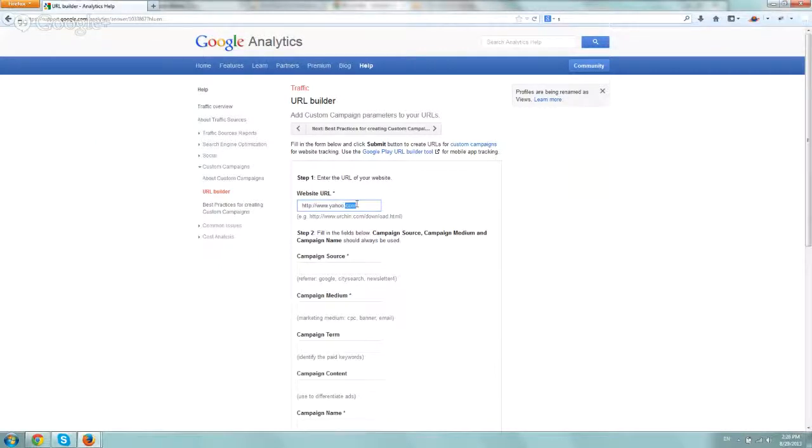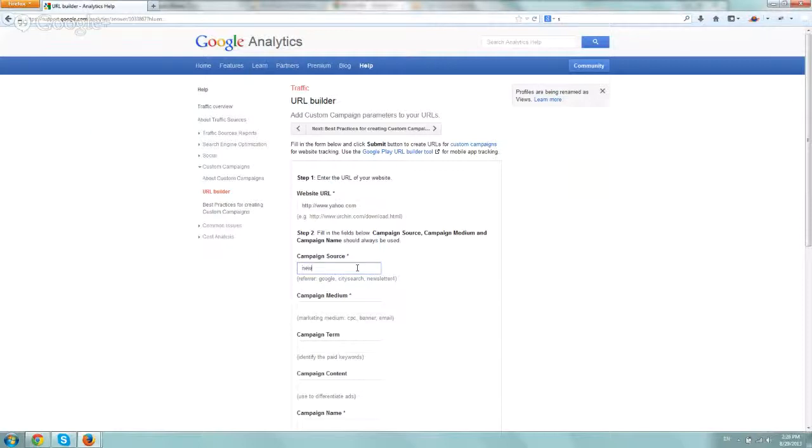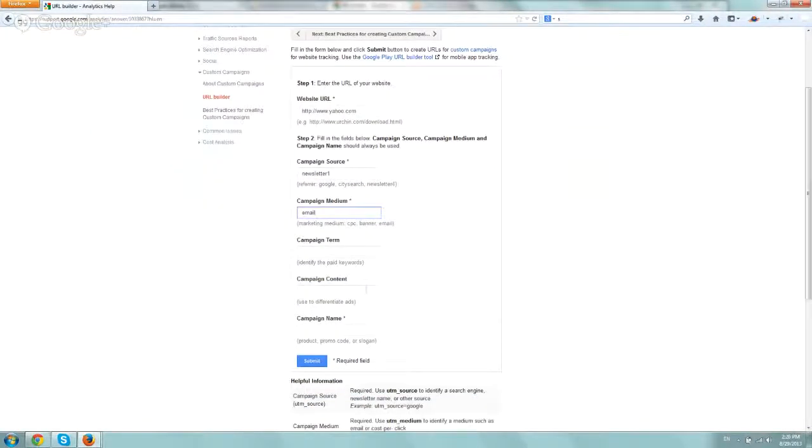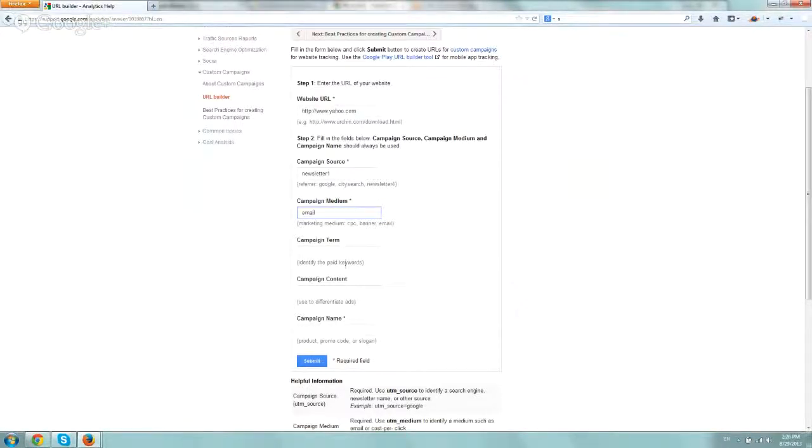Okay, let's say you're sending it to the homepage. Now the source, in the case we're just talking for email newsletter, let's just call it newsletter one. And then the medium would be email and the campaign terms and content are typically more for pay-per-click, paid ads, AdWords, stuff like that.